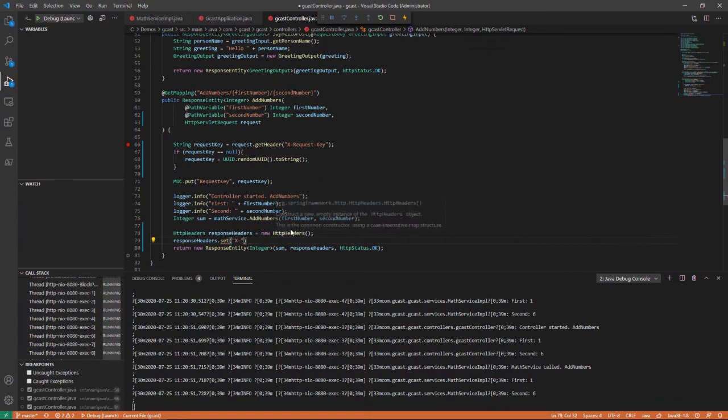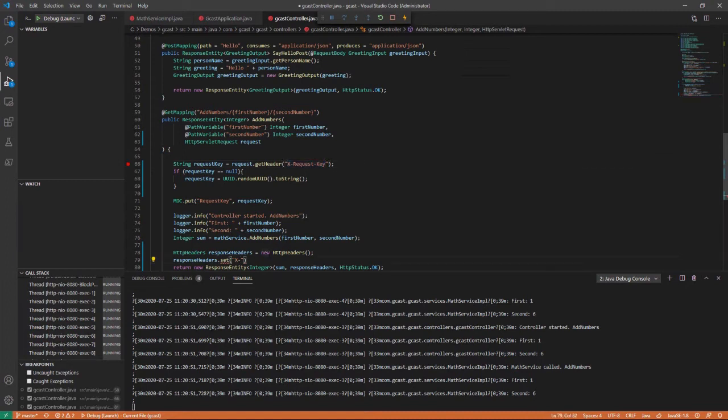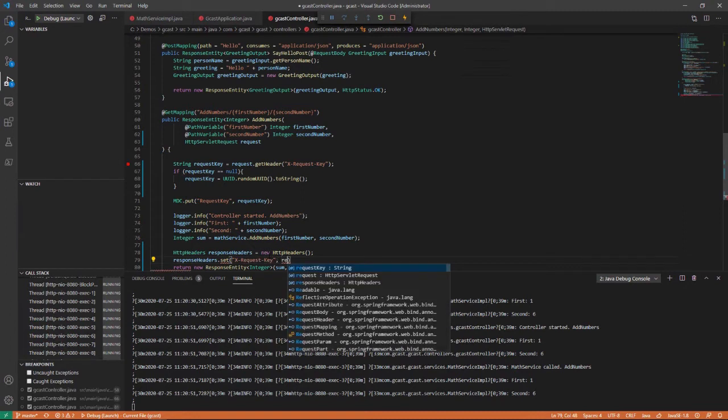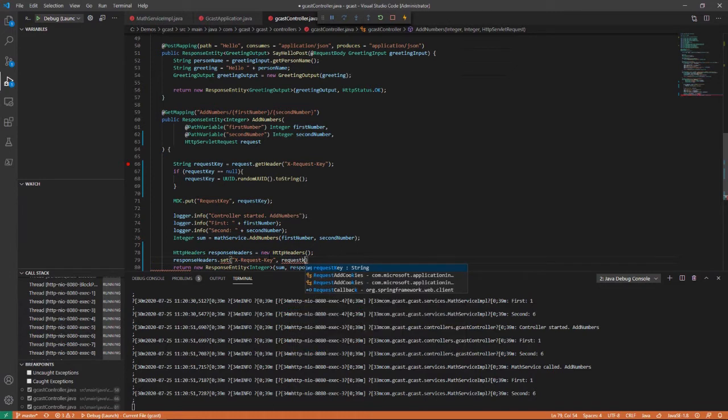But I think it makes more sense to use exactly the same string in the request and the response since we're really telling the same thing. So let's do that. We'll copy and paste to be sure. That's the key. And then the value will be this request key right here.